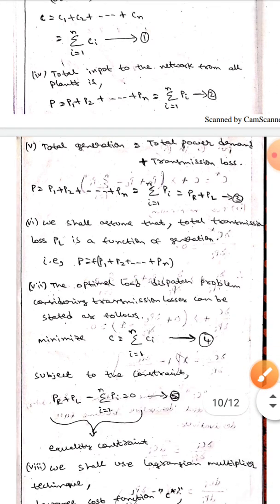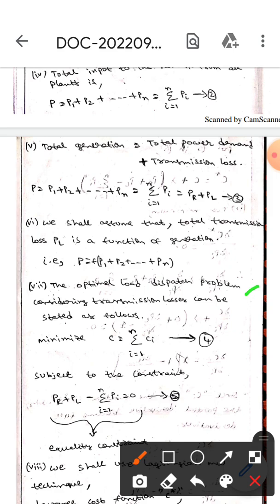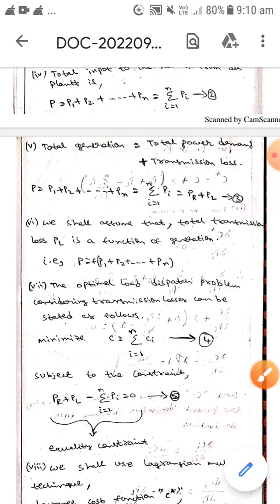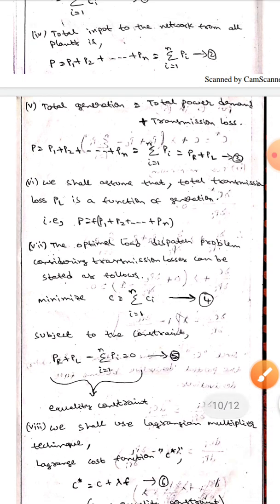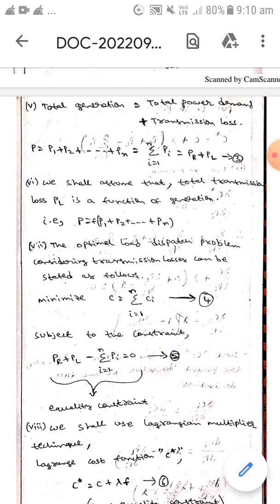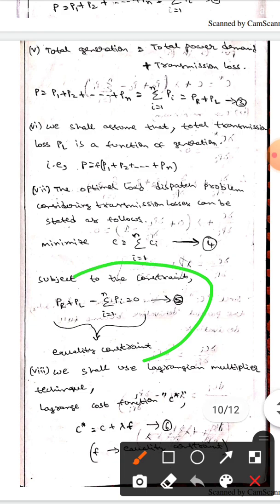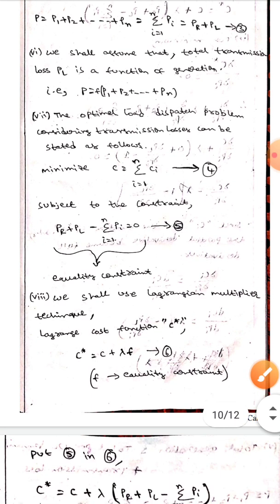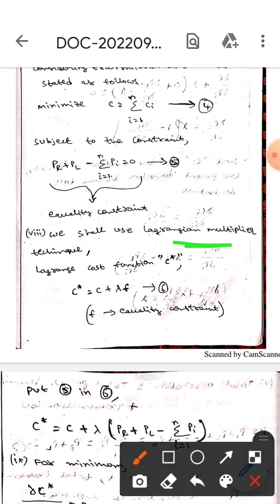The optimal load dispatch problem considering transmission losses can be stated as: minimize C equals sigma i=1 to n of Ci — equation 4 — subject to the equality constraint PR plus PL minus sigma i=1 to n of Pi equals 0 — equation 5. We will use the Lagrangian multiplier technique to solve this.